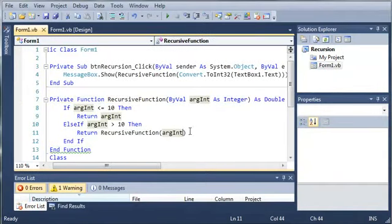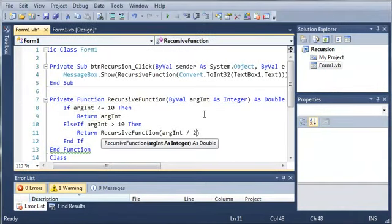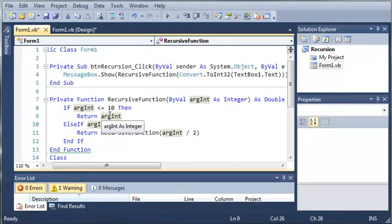So make sure that when you're using recursion, you always want to have a way for your function or your sub to exit. Or else you'll create loops that are infinite and it will crash your program. So thanks for watching, guys. Practice a little bit with recursion. And then once you've got that down, I know it's kind of a hard concept to grasp. But once you've got that down, go ahead and move on to the next tutorial.